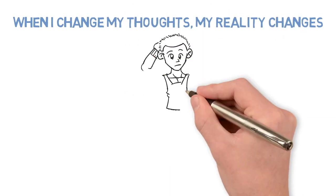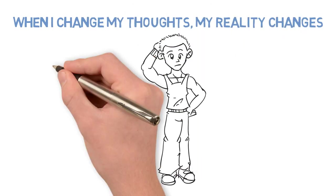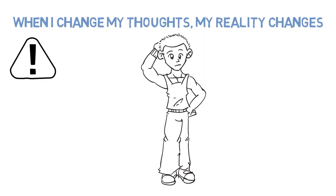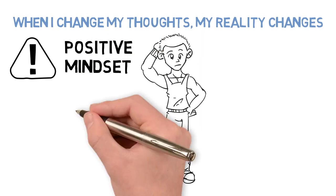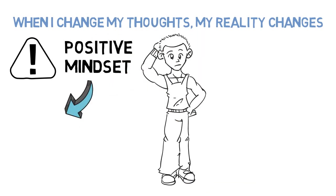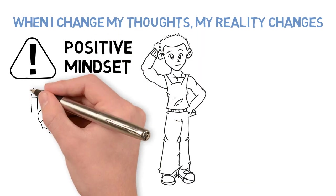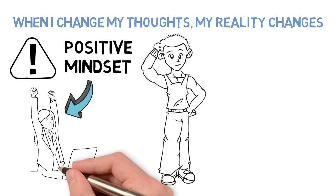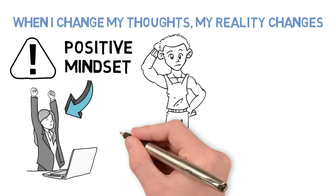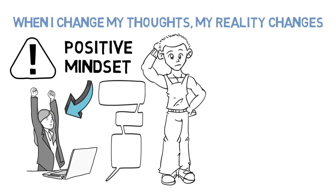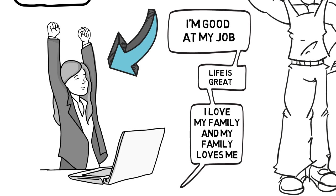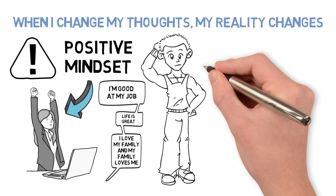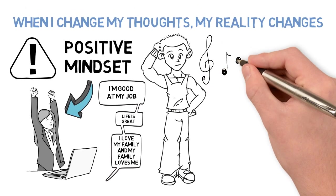So how does this help us? It shows us the importance of a positive mindset in shaping our reality. If you practice having positive thoughts, you'll change your reality for the better. To do this, try using positive affirmations, which is just saying positive things to yourself over and over.